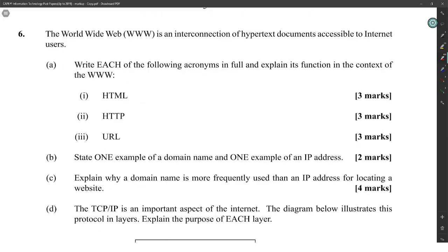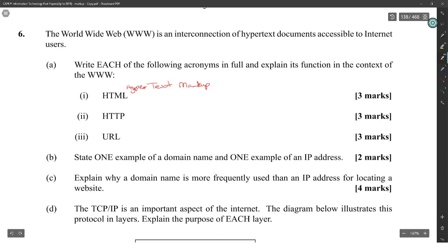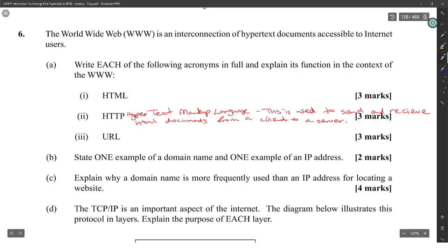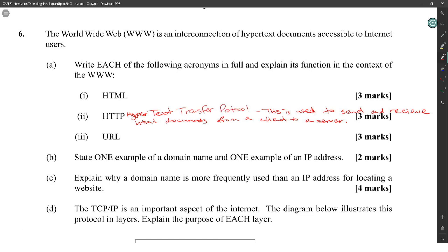The World Wide Web is an interconnection of hypertext documents accessible to internet users. Write each acronym and explain its function. HTTP — Hypertext Transfer Protocol — is used to send and receive HTML documents from a client to a server. HTML — Hypertext Markup Language — is used to create web page documents.